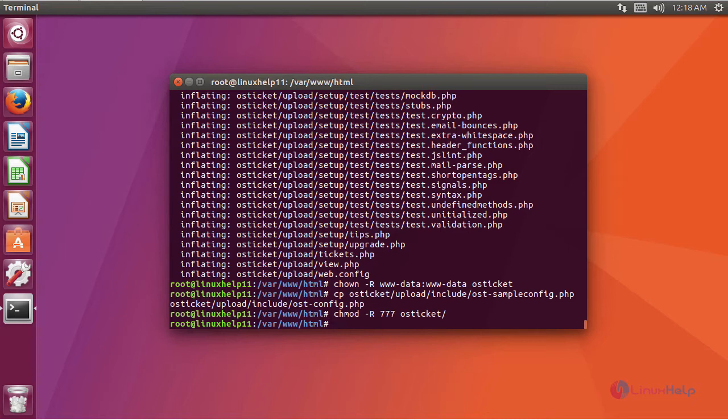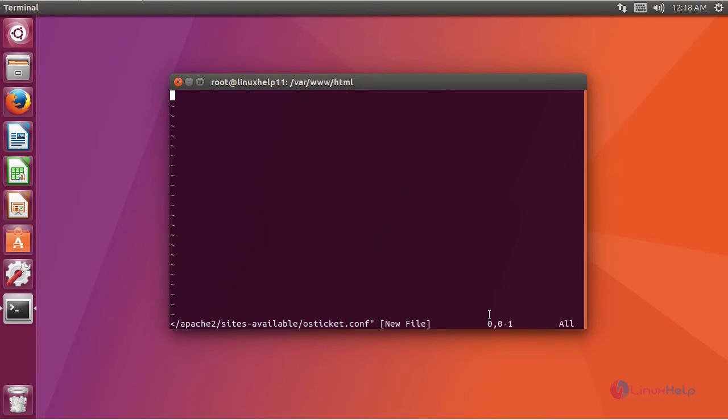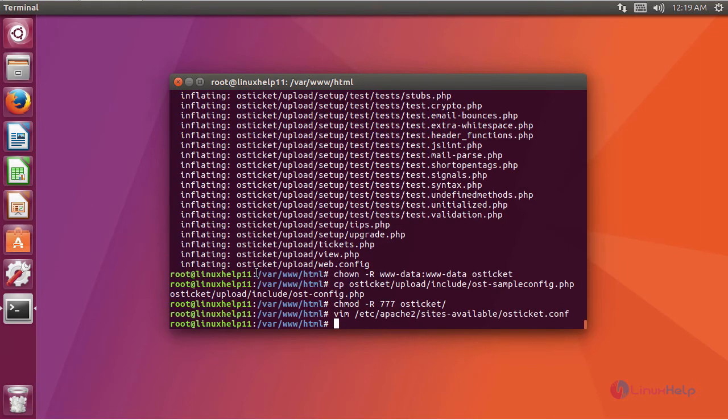After changing the permissions, we are going to create a virtual host. For that you have to create a new config file. This is the command to create a new config file. In the file you have to add these lines for virtual hosting. After that, save the file and exit.